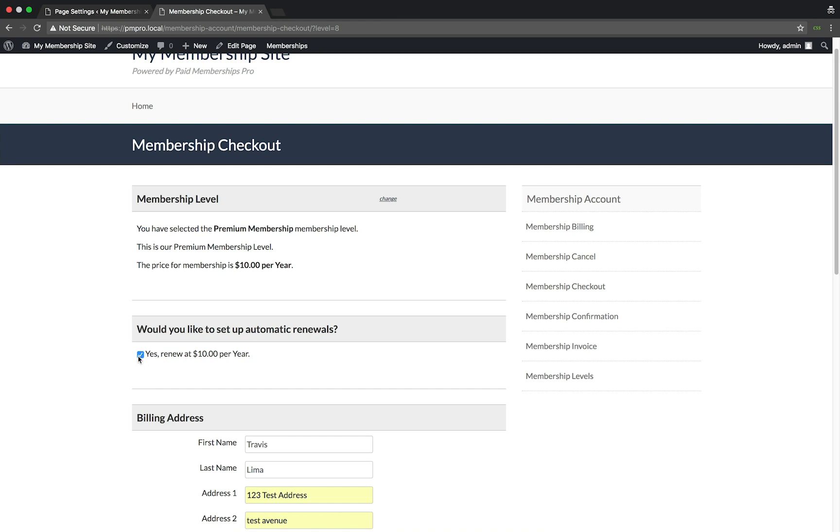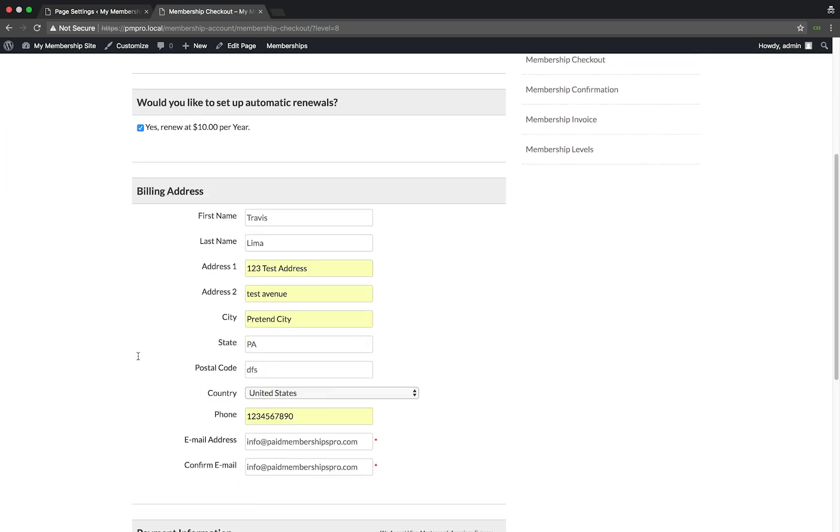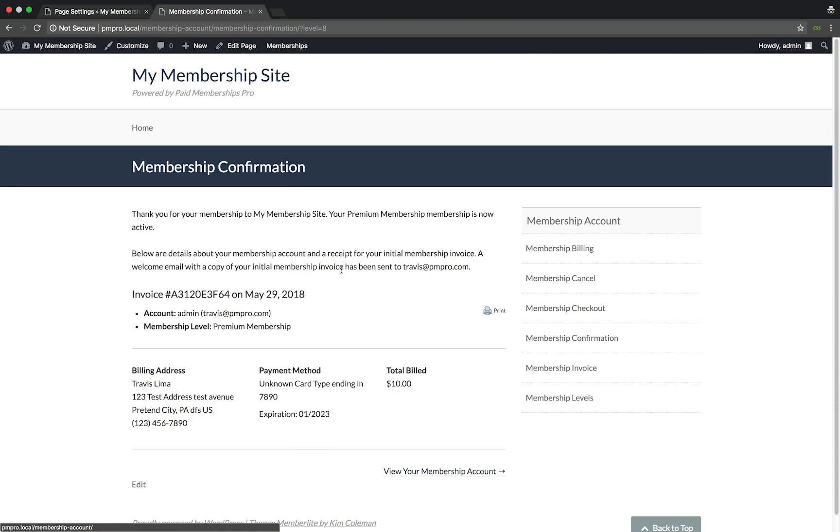The checkbox is selected by default just like we previously set it to. From here the member can perform a normal checkout and they will automatically be billed for any future renewals.